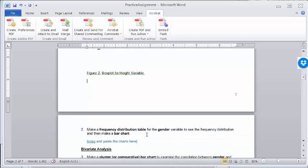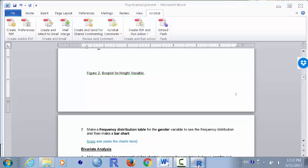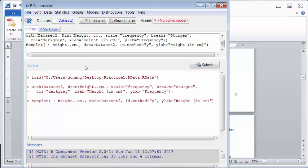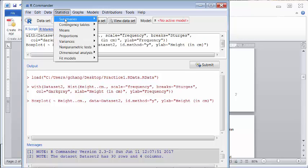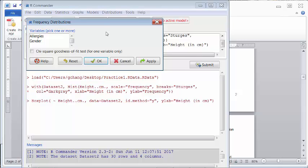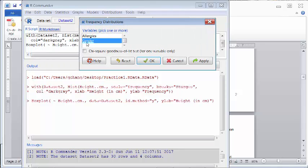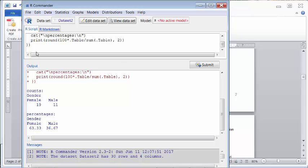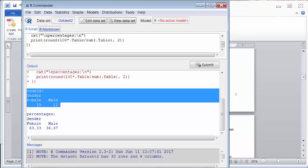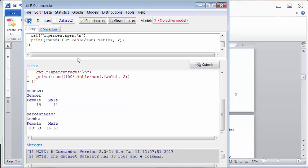For categorical variables like gender, usually what we do is make a frequency distribution table. Go back to R Commander, click Statistics, then Summary, and go to Frequency Distribution. I'm interested in gender, so I select Gender and click OK. In the output window you'll see the frequency counts: for male it's 11, for female it's 19, and the percentages — male is 36.67%, female is 63.33%.